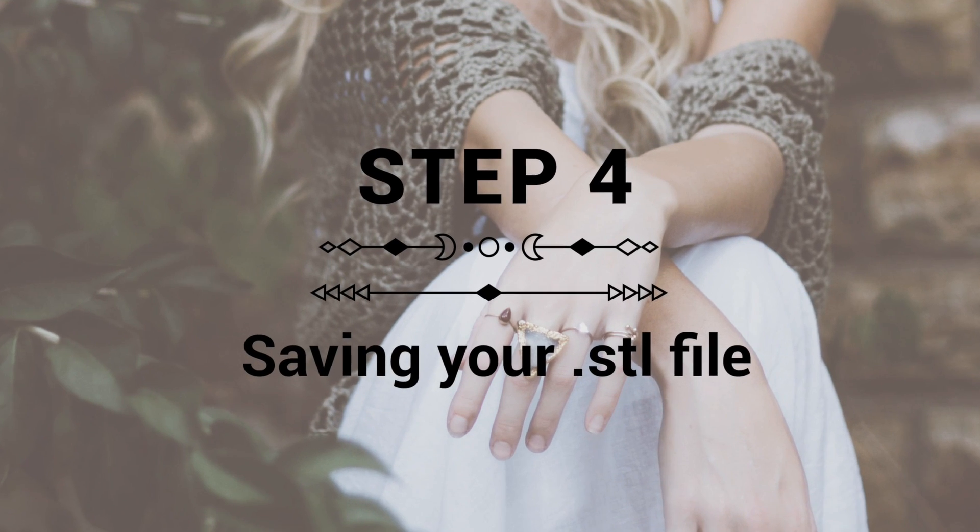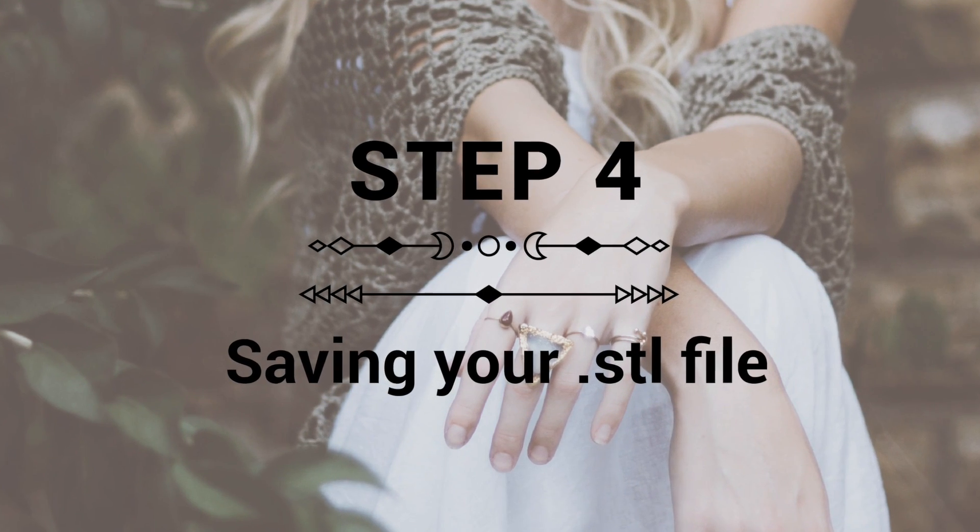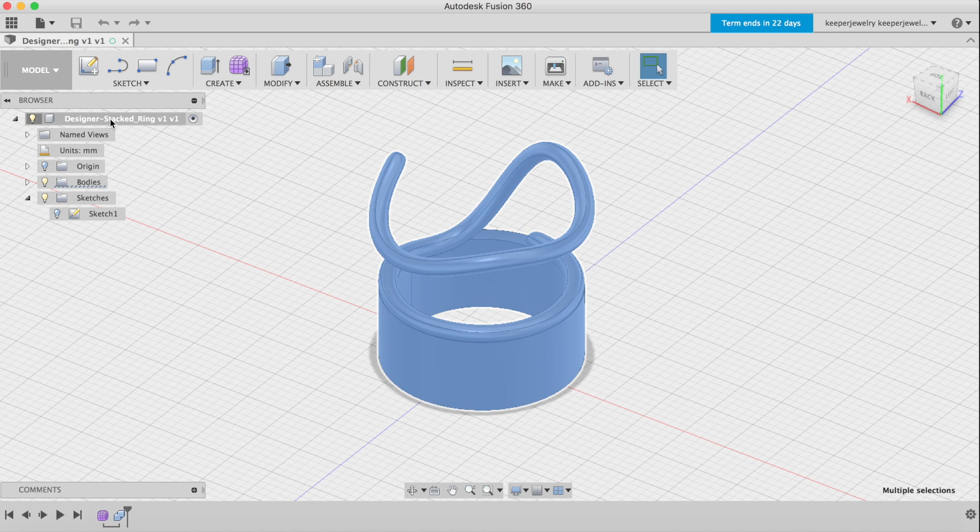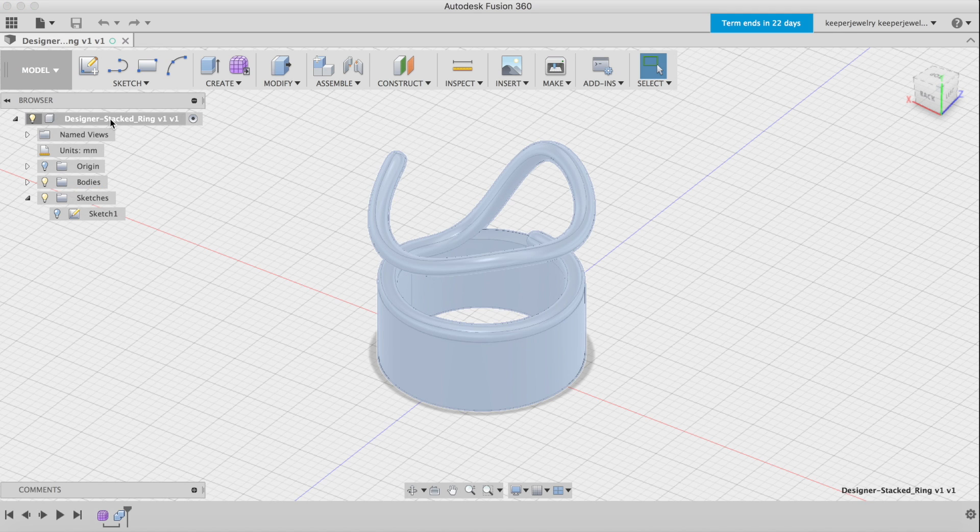Step 4: Export your STL file. Now that your band and unique pipe are fused together and ready to go, you can download the STL file.